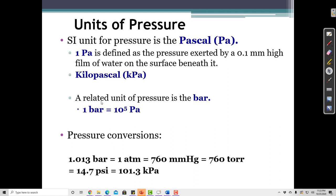Another unit similar to a pascal is the bar, which equals 100,000 pascals (ten to the fifth). One atmosphere equals about 101.3 kilopascals, so one atmosphere is approximately 1.013 bars — they're very close but not exactly equal. One bar is exactly 100 kilopascals. Another unit is the torr, which has the same size as a millimeter of mercury, so 760 millimeters of mercury equals 760 torr.